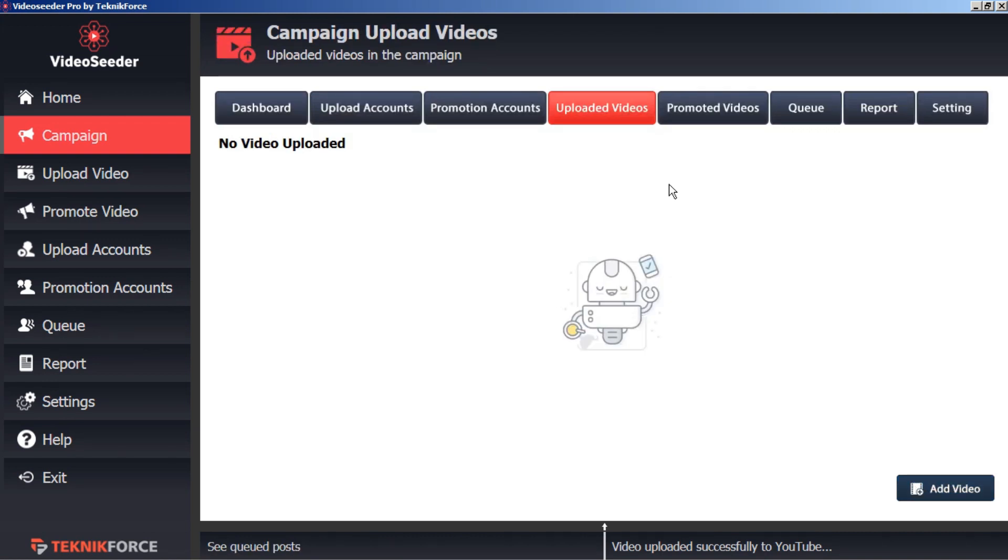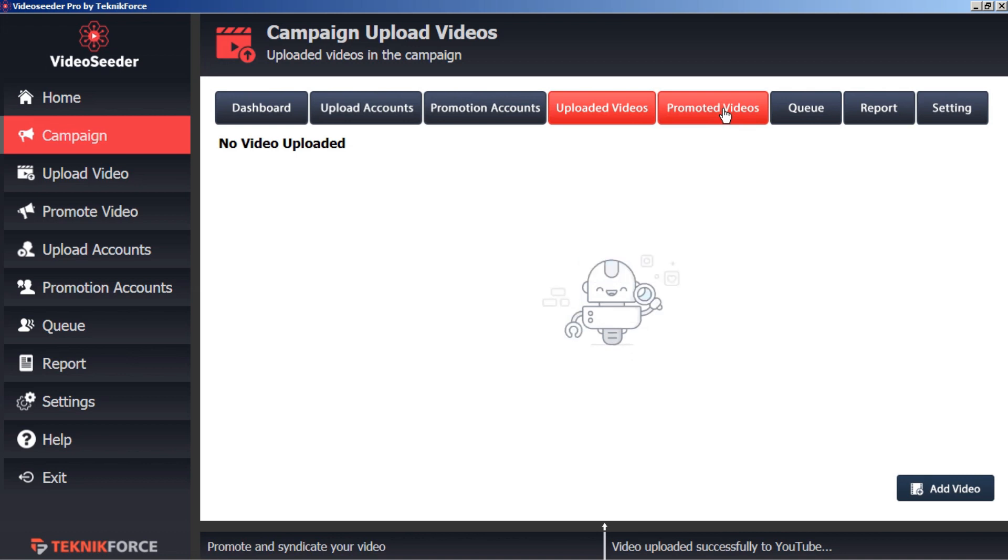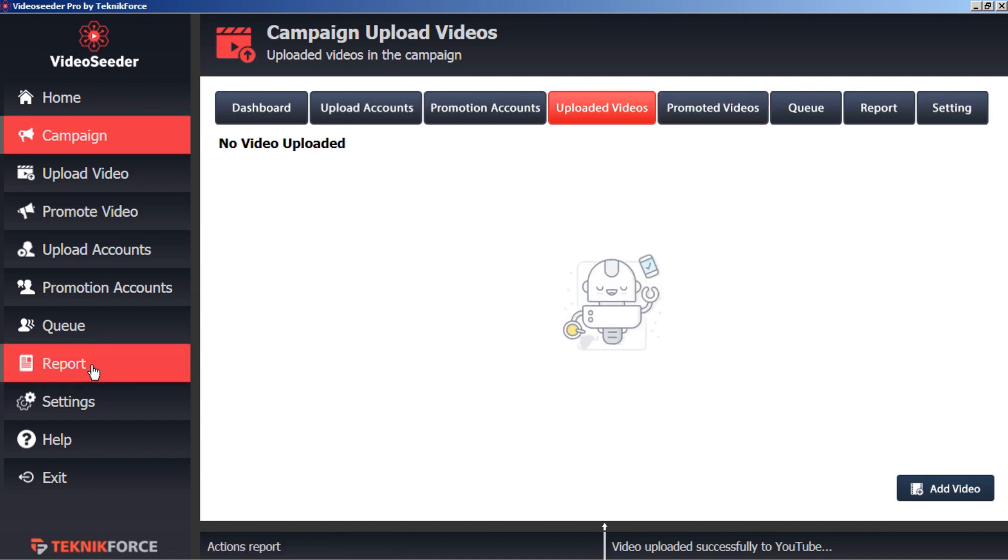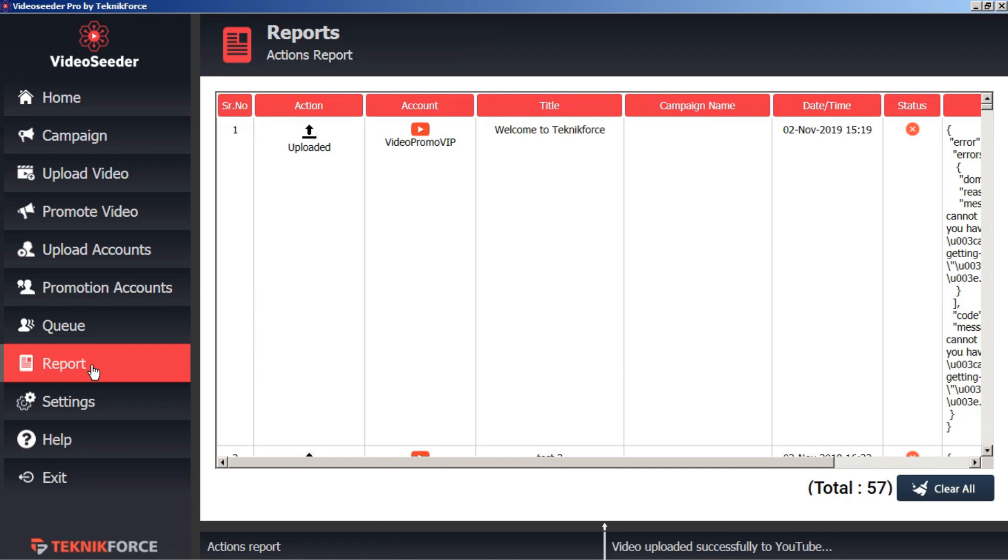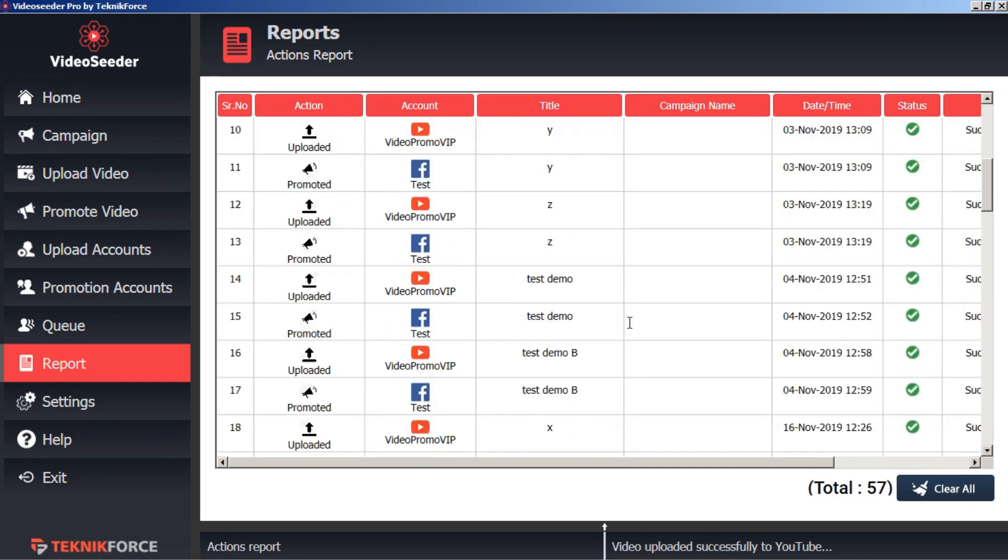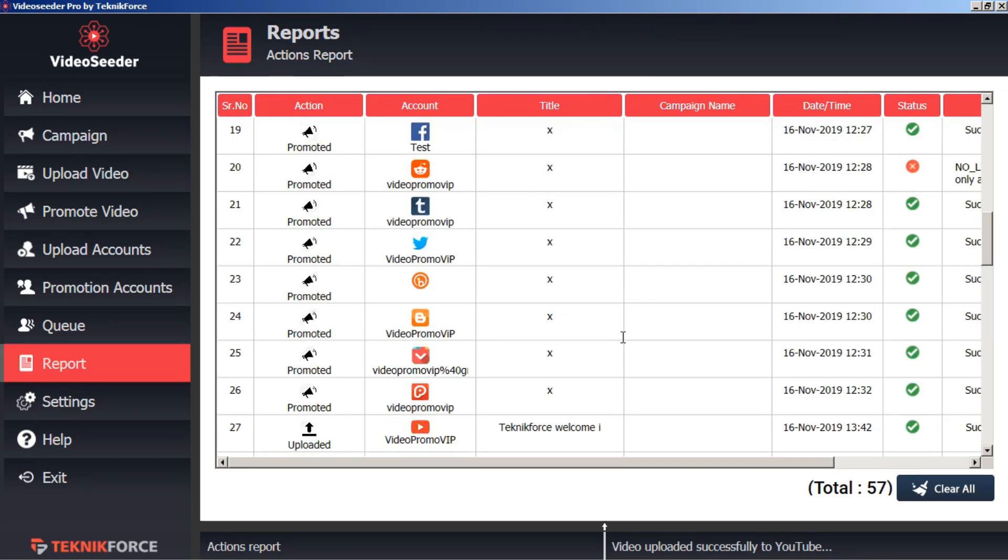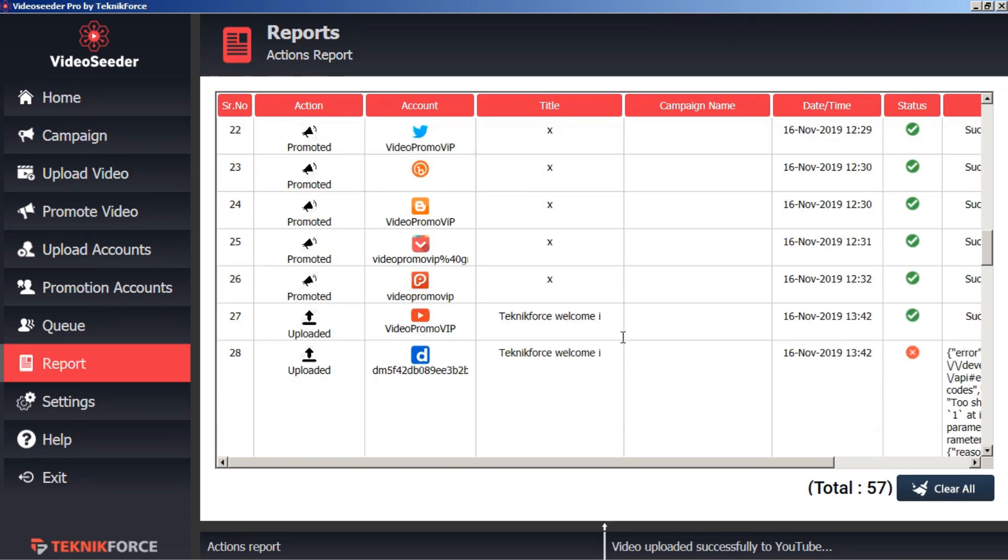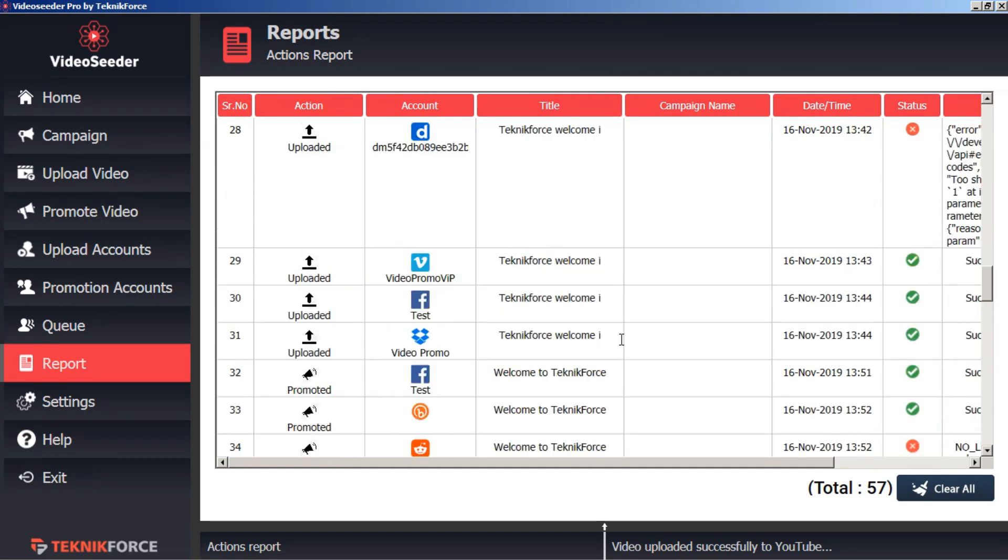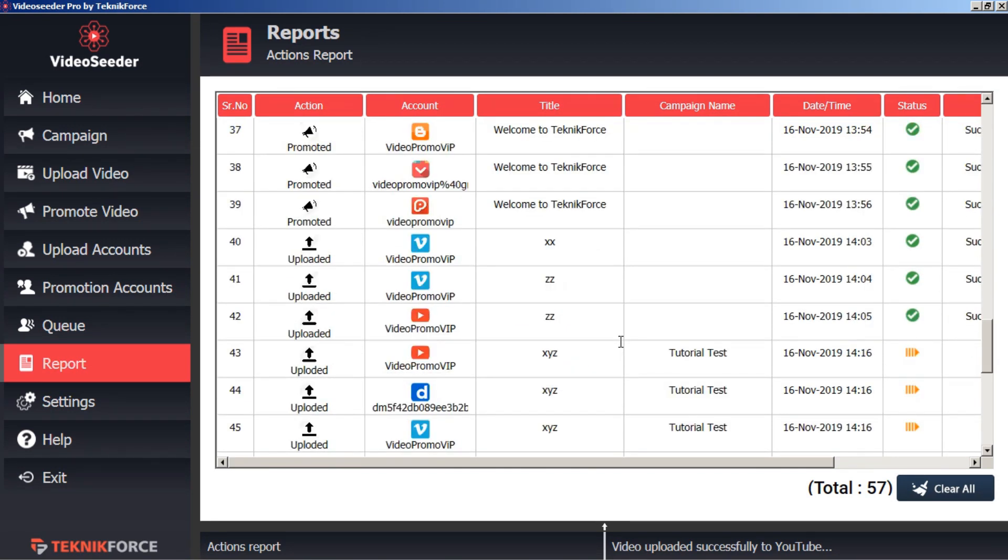We can also use Video Seeder campaigns to promote videos that we've already uploaded. For example, let's go to our reports. We'll scroll down and find a video that was uploaded to YouTube. Here is an upload that was successful, so let's select this one.